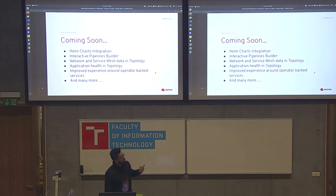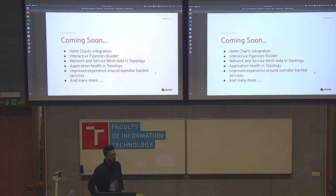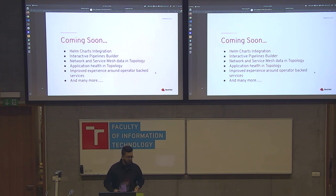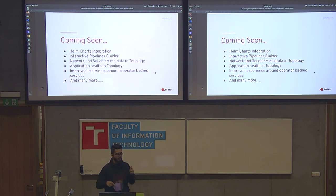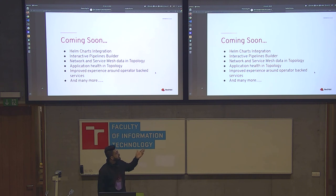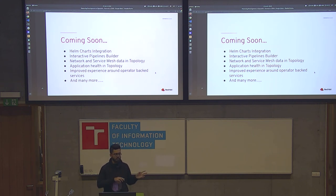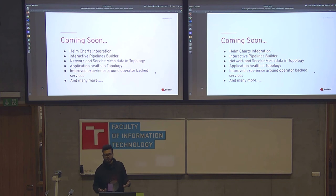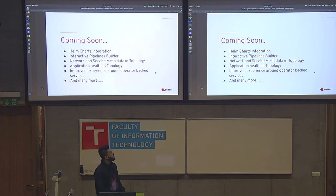So what's coming next? We have plans for Helm charts integration, where you'll be able to create applications using Helm charts, see all Helm releases, and update and rollout. Then we have an interactive pipelines builder where you drag and drop tasks to create pipelines easily. We'll also add network and service mesh data to see traffic between applications. You'll see application health in topology to easily debug errors. And we'll have improved experience around operator-backed services and many more features. Thank you.